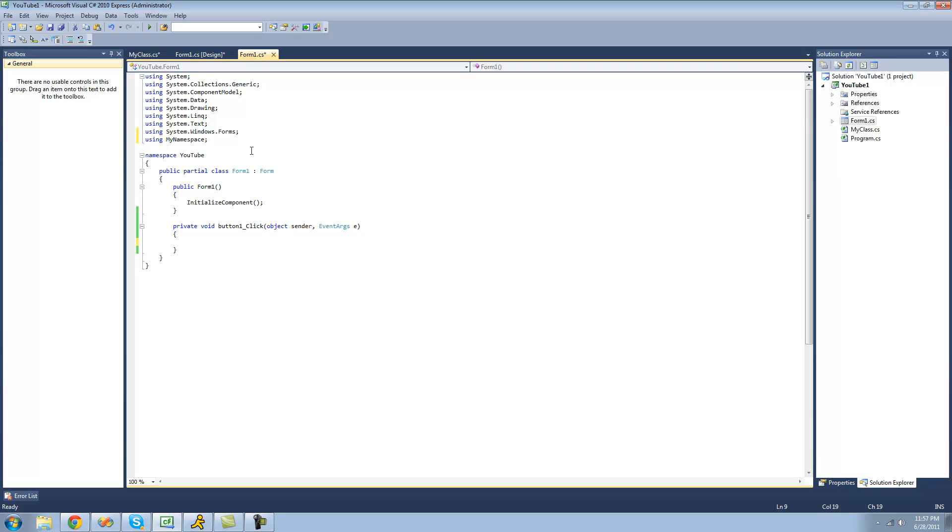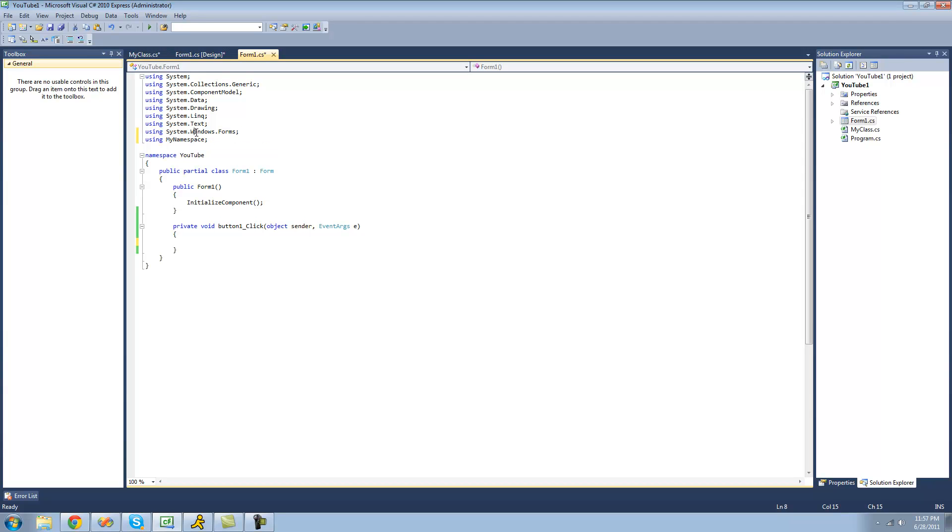Right here we have this using system.windows.forms. This system is a namespace, this windows is a namespace inside of this system namespace, and this forms namespace is the namespace inside of this windows namespace. And inside of this forms namespace is a class called MessageBox, and that's what we use to display a message box.